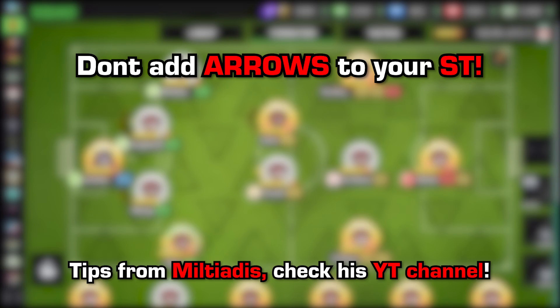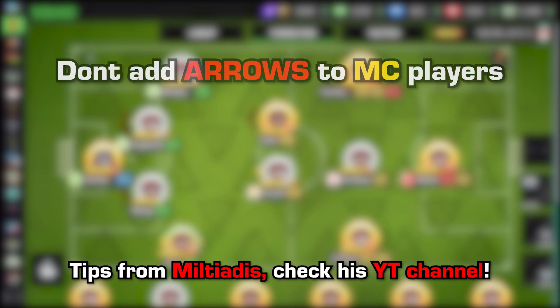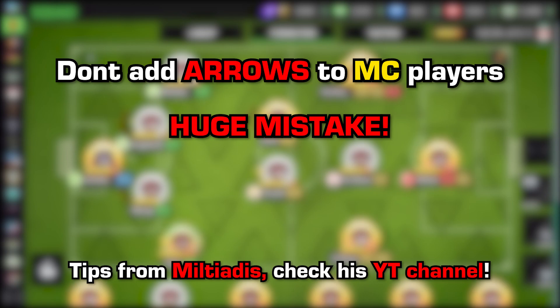Never add arrows on your strikers for the following reasons: you will lose more possession if you have an attacking arrow on your striker, and strikers must keep the defenders busy in order to help win your score. There are managers that add arrows to midfield players — that's a huge mistake. You don't need to add arrows to midfielders because you need them to roam free and have a free role.